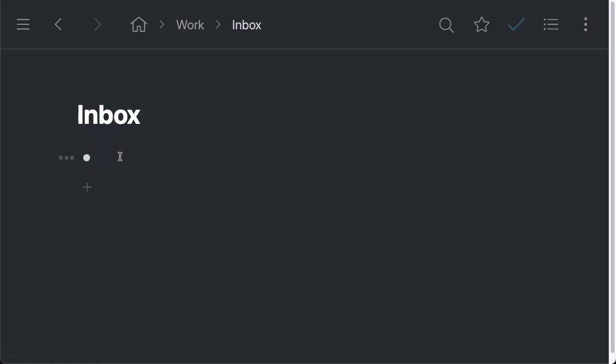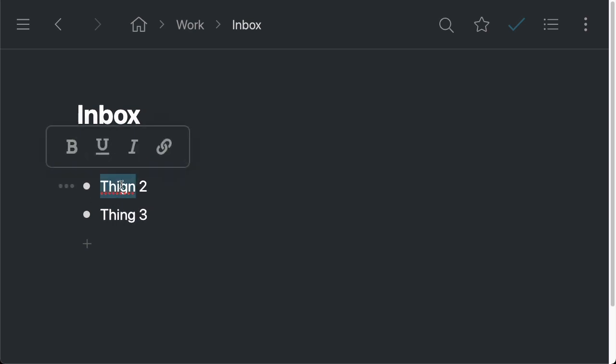but you can imagine that this could be an inbox for adding notes, incoming tasks, ideas, all kinds of things, basically, as my day progresses. So I could do something like, I'm just going to add a couple of examples here.